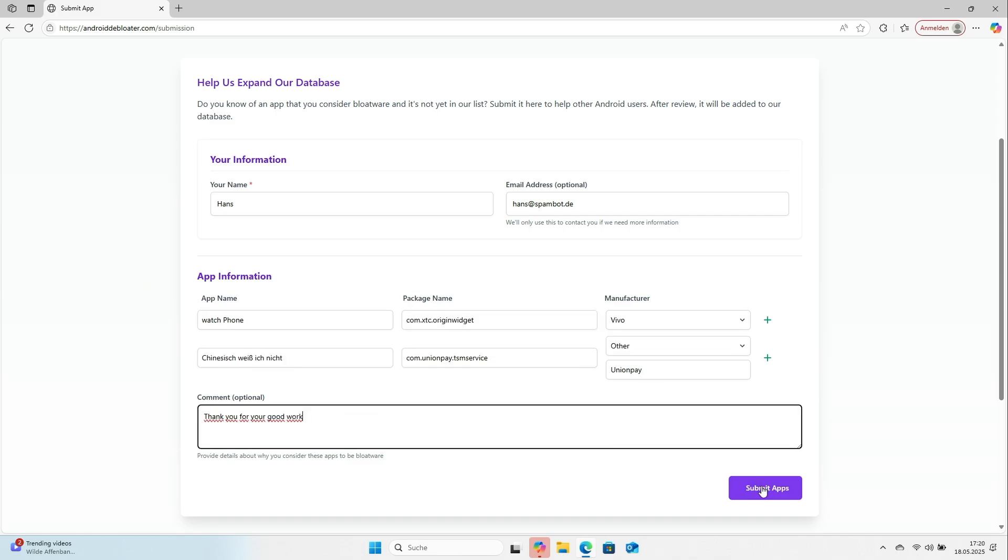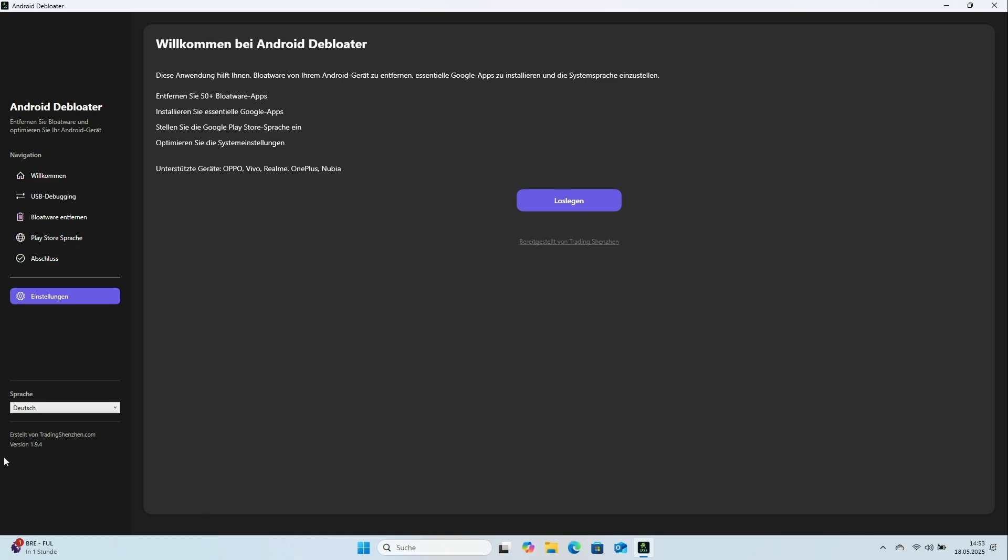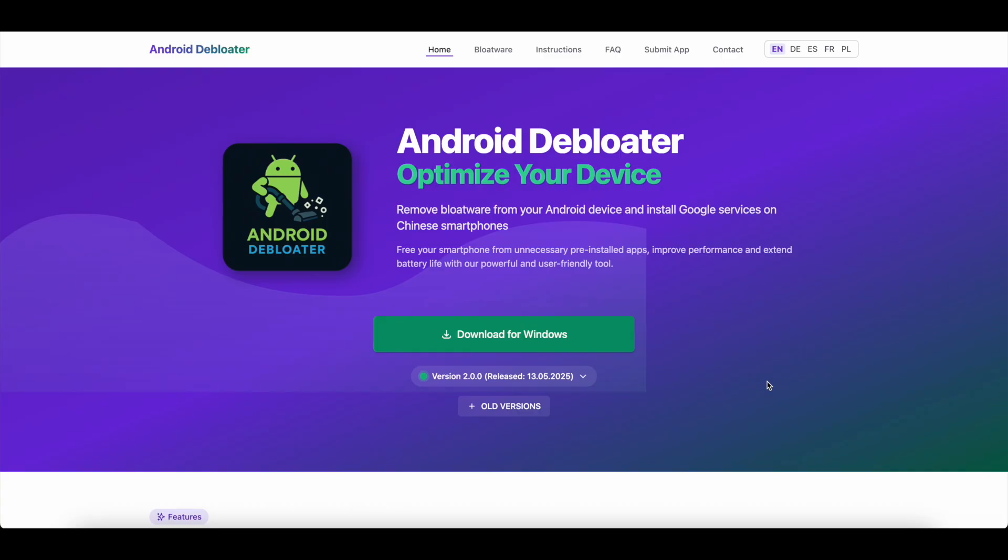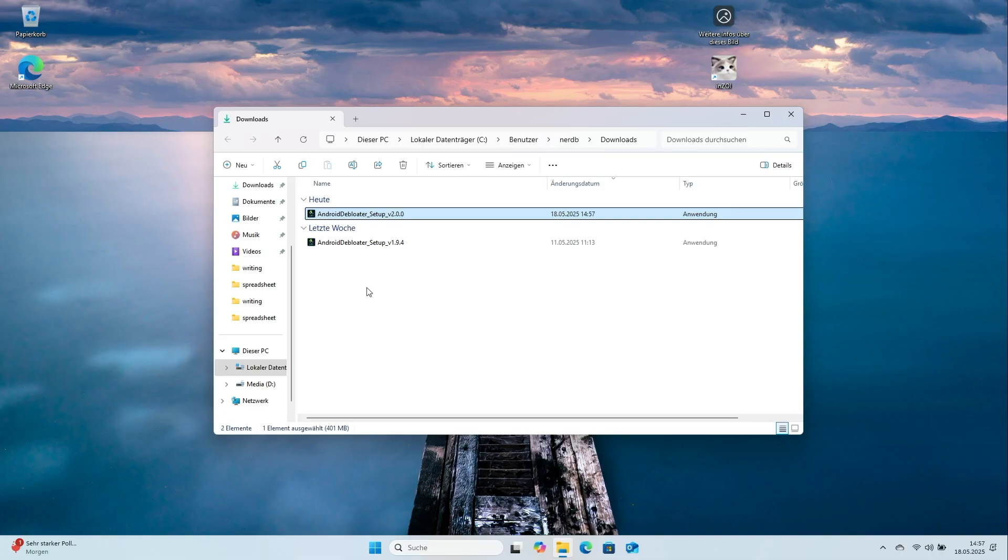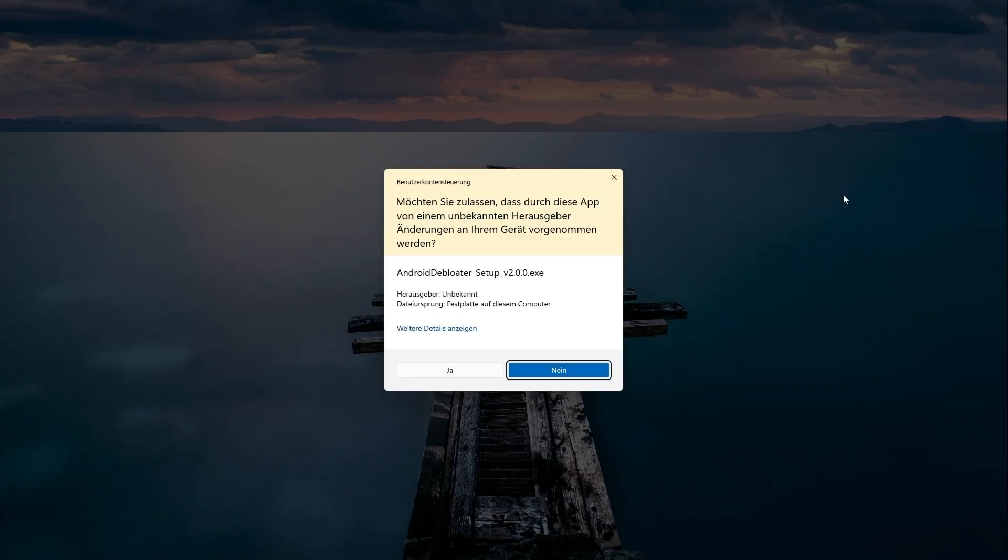The developers will review your report. Android Debloater gets regular updates. The first version of this video used 1.94. A look at AndroidDebloater.com shows version 2.00 is now available. Download it the same way.